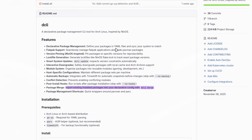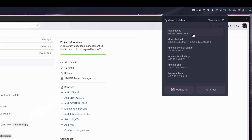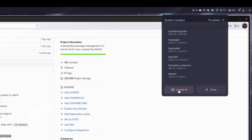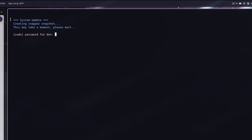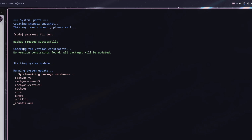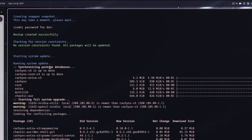I also added the ability for dcli to back up before it actually updates. Anytime you do an update — I have dcli update as my update command in the status bar — before you put your password in, it says 'creating Snapper snapshot, this may take a moment, please wait.' It's actually pretty quick with Snapper; it took a bit longer with Timeshift. Then it automatically starts updating your system.